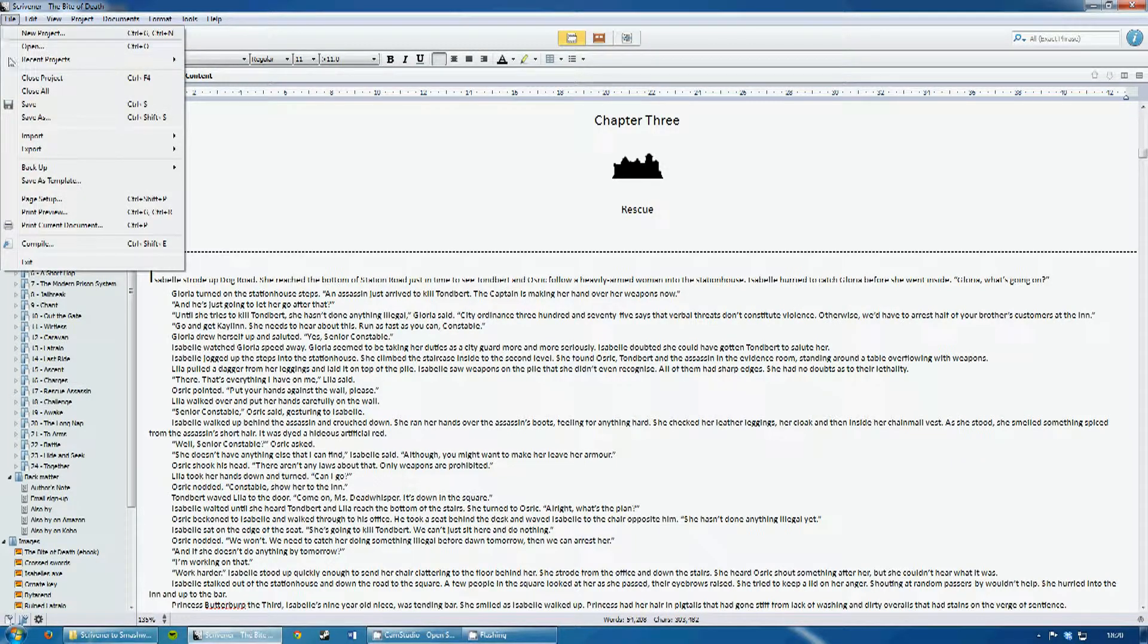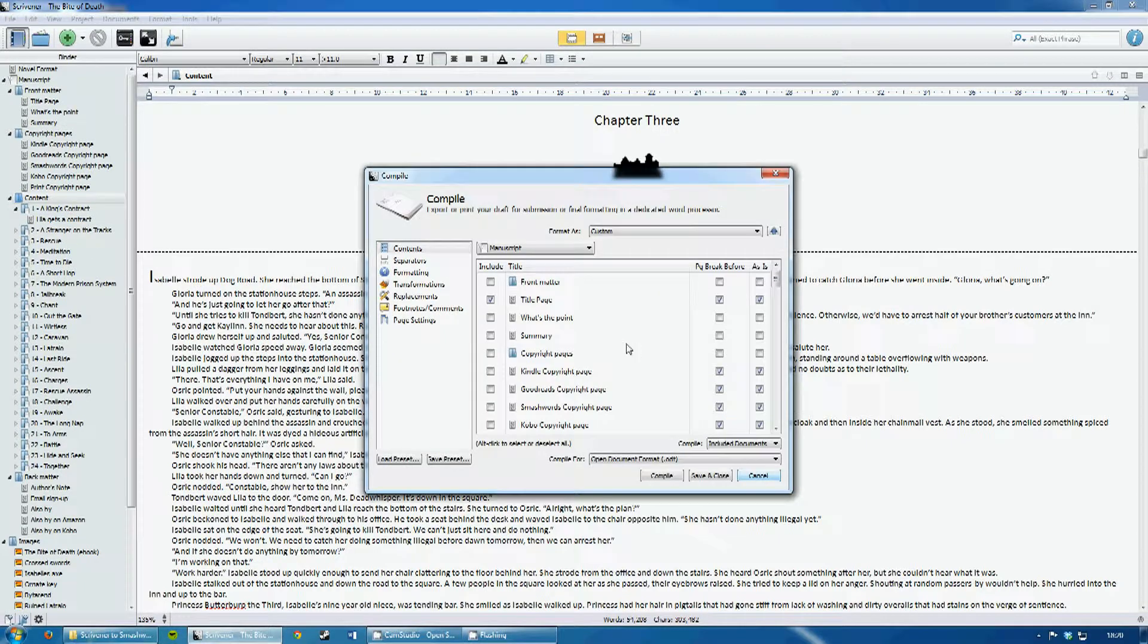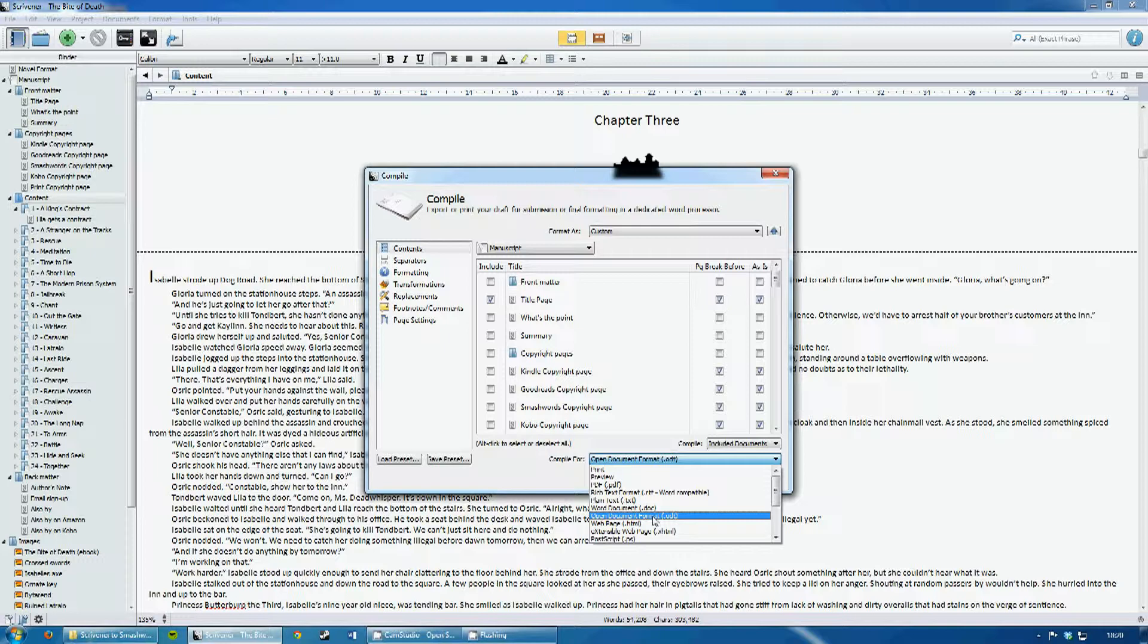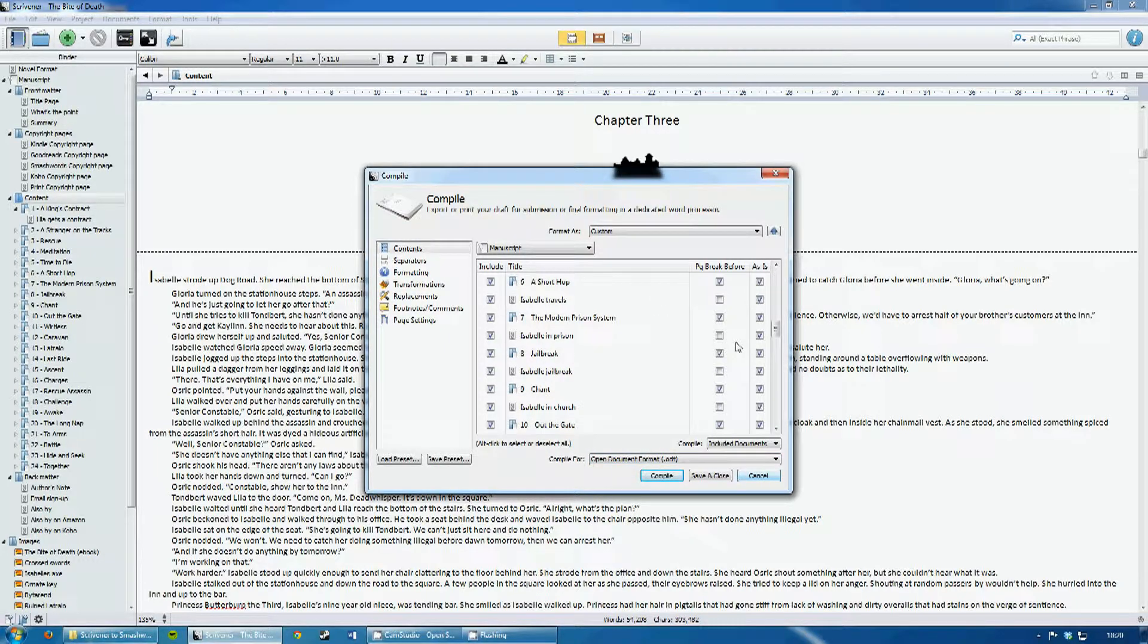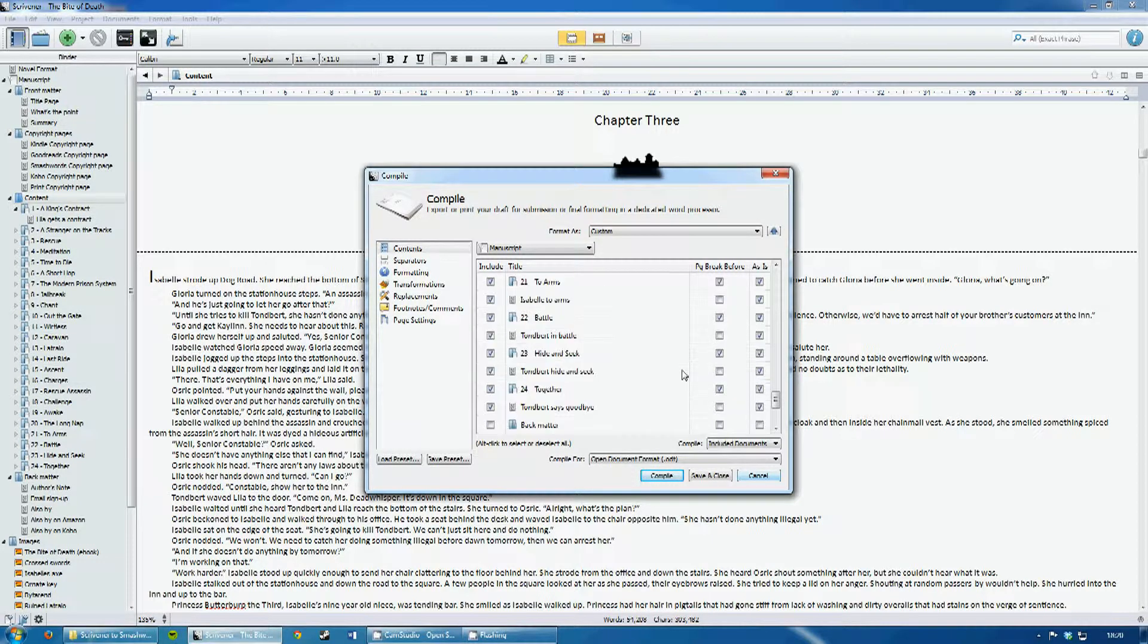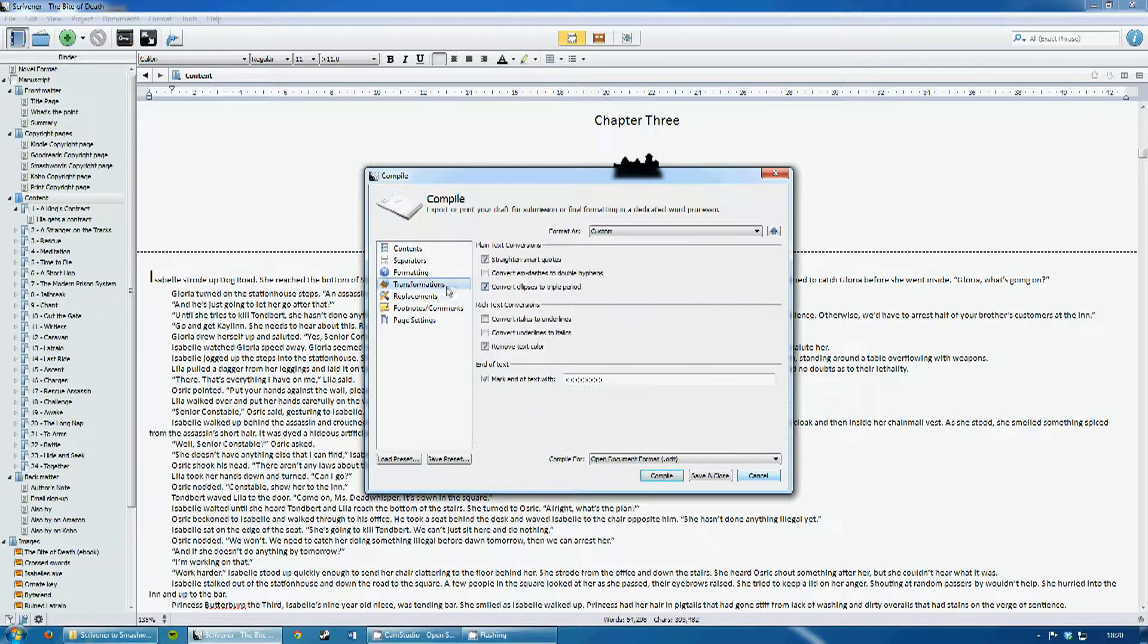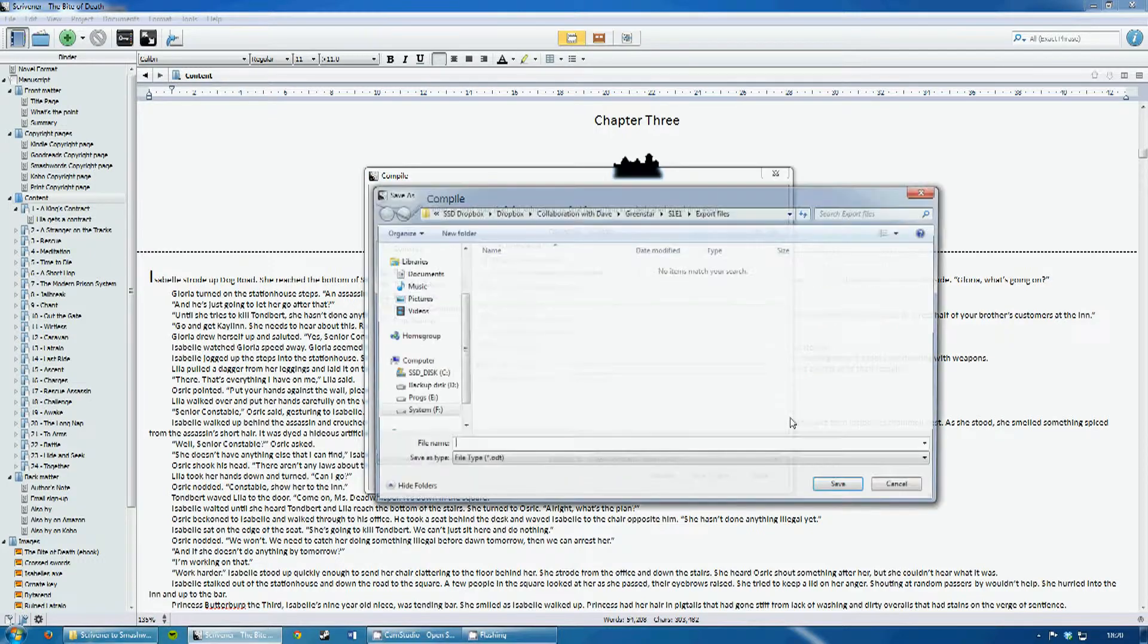So the first thing I do is go up to File and Compile, and the file format I choose is Open Document Format. I just make sure that all of my documents are in the file. Transformations you might want to check, as by default some of these are on where you don't want them to be on. So you press on Compile.